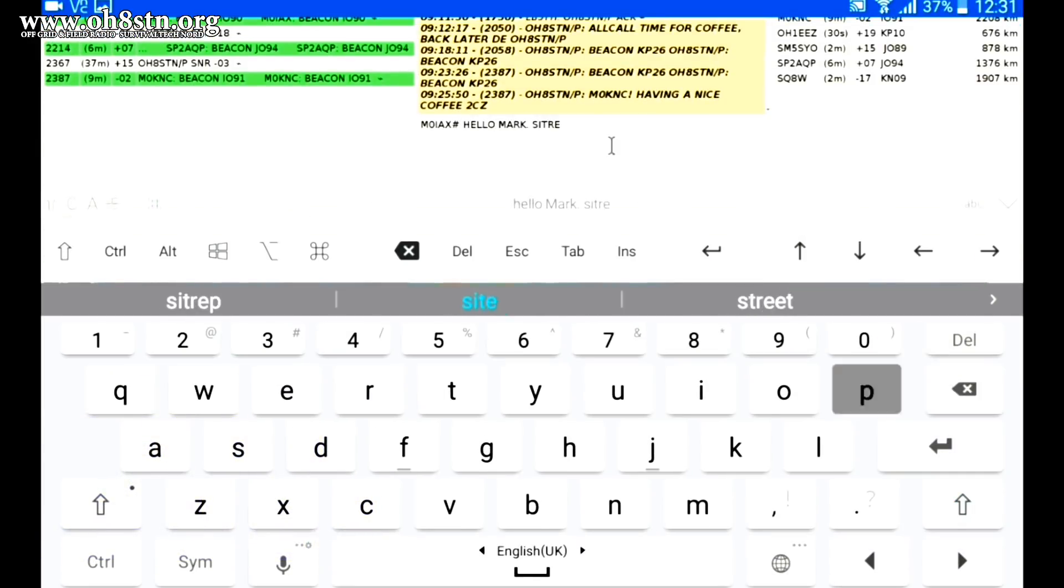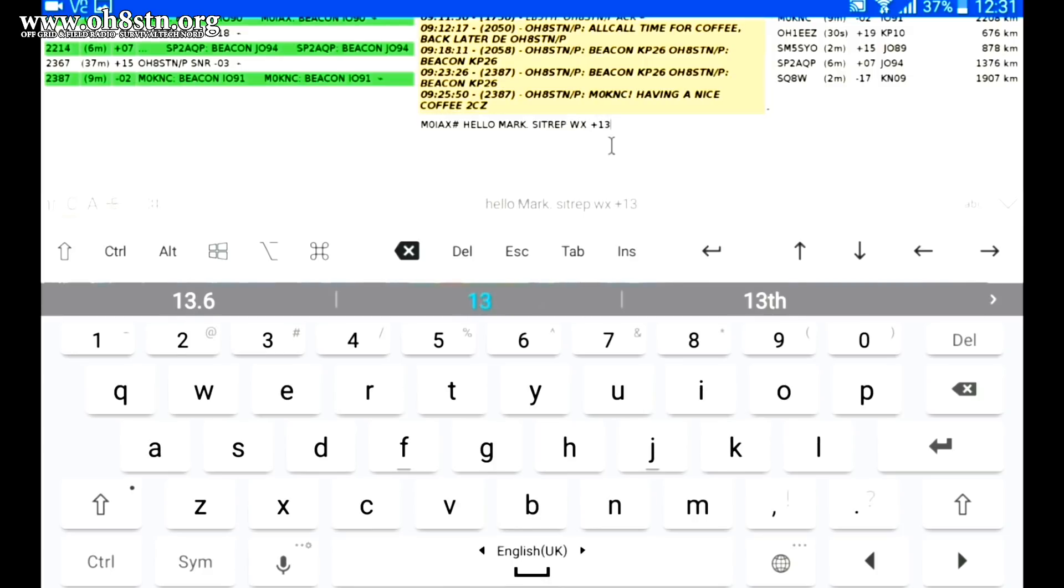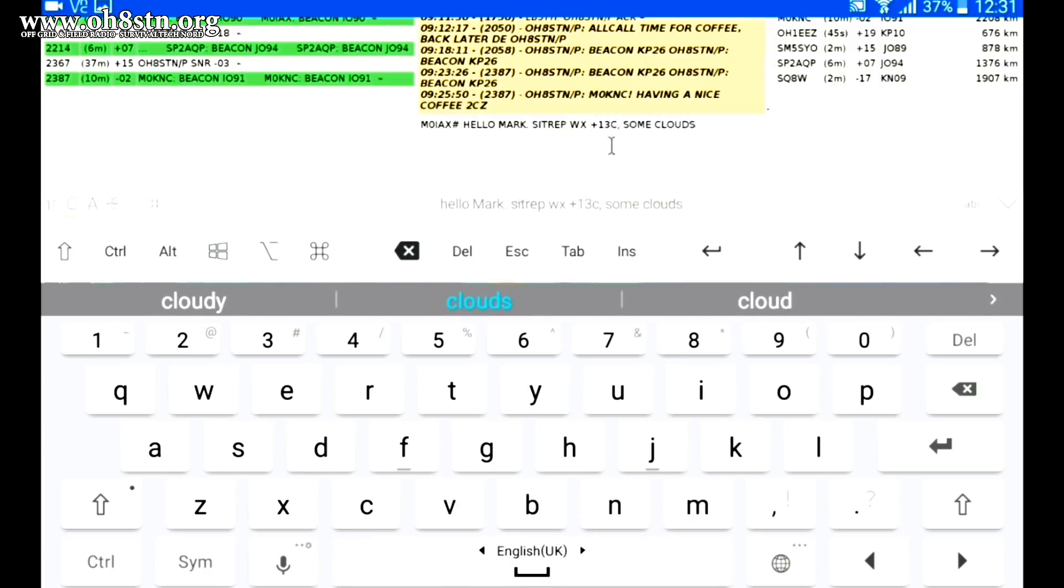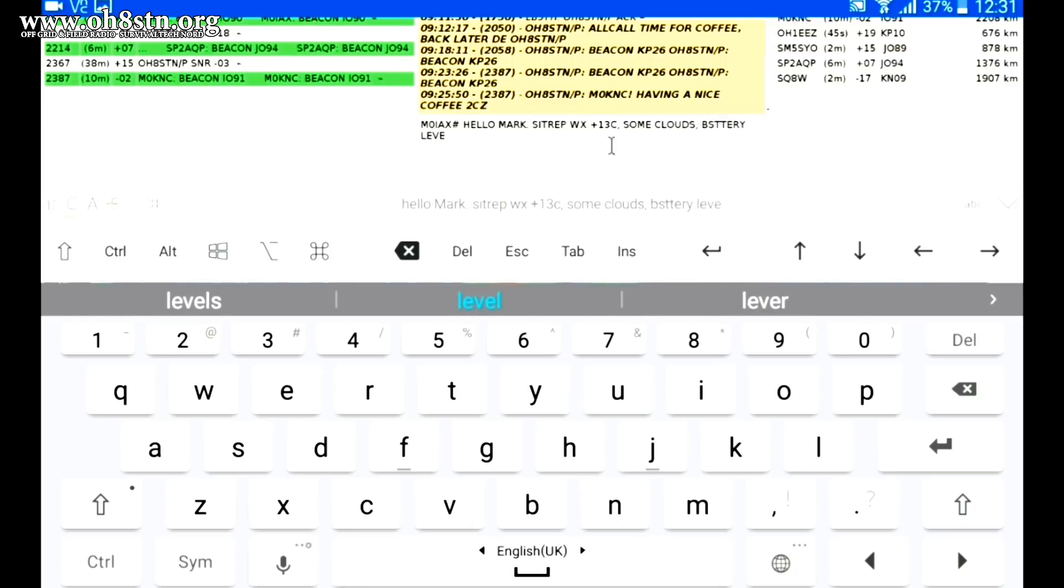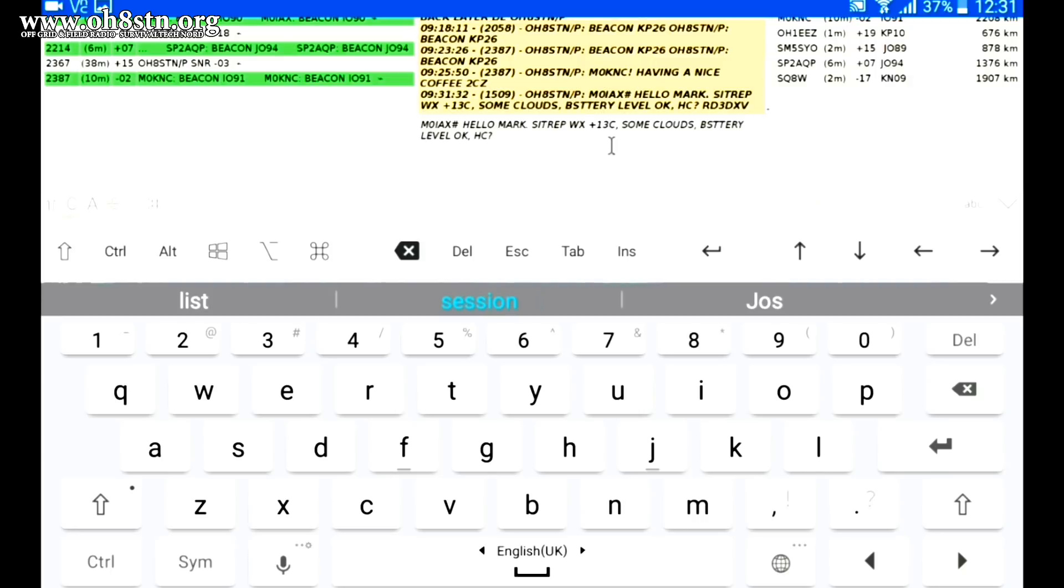Now, once again, our buddy Mark, Mike Zero India Alpha X-Ray in the south of the UK, lends a hand to collect this SITREP from me, which he then forwards out to social media.